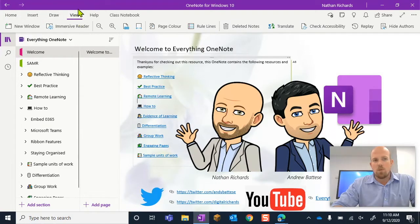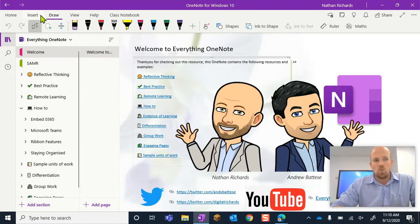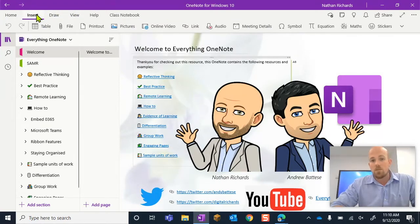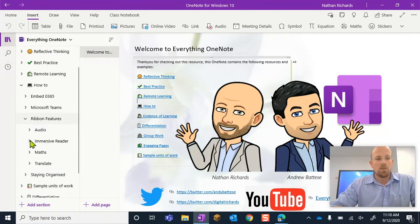At the moment I'm in the view ribbon, but I can go to the draw or the insert ribbon. So essentially you want to look for ribbon features.